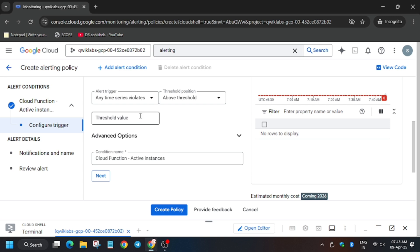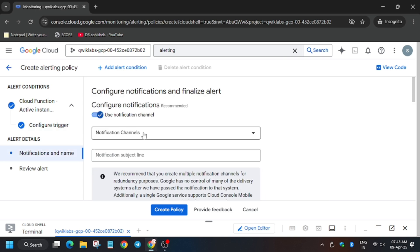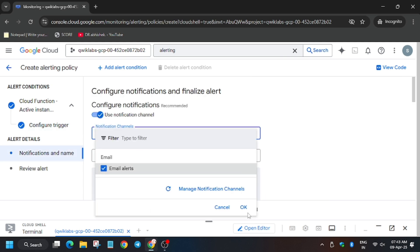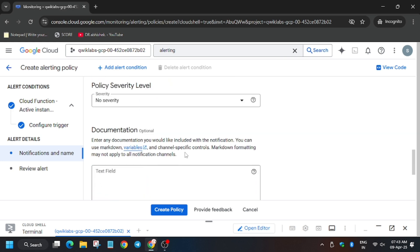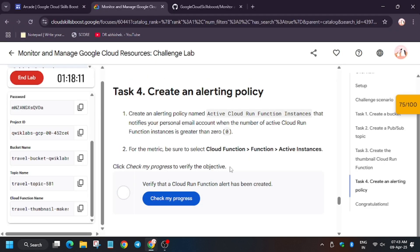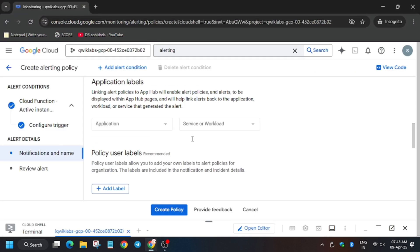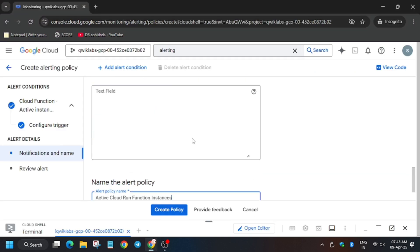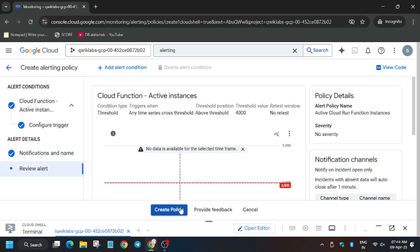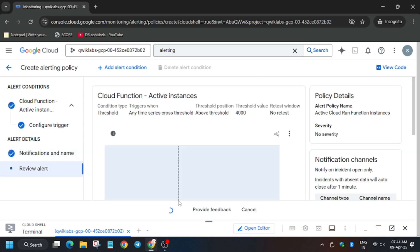Click on 'Next', then type 4000. Click on 'Next'. For the notification channel, select it. Now you have to enter the name — move to the lab instruction for the name. Make sure there is no extra space, and now paste it. Click on 'Next' and 'Create Policy'. Once it's done, you'll be done with the lab.